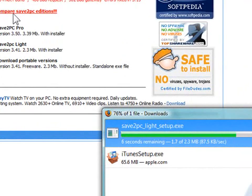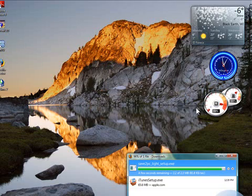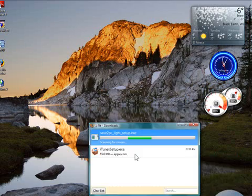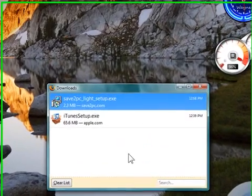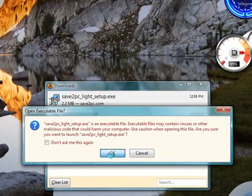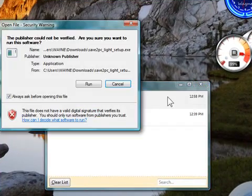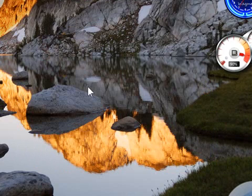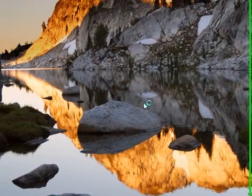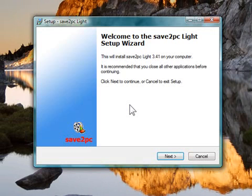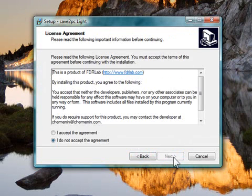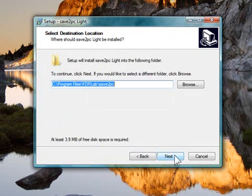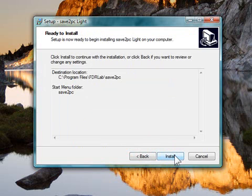So first off, we're going to have to download the video onto the computer here. So we're just going to go like that. Scanning for viruses. We're going to install it here. Run. Allow. Click Next. Accept the agreement. Next. Next. Next. Install.